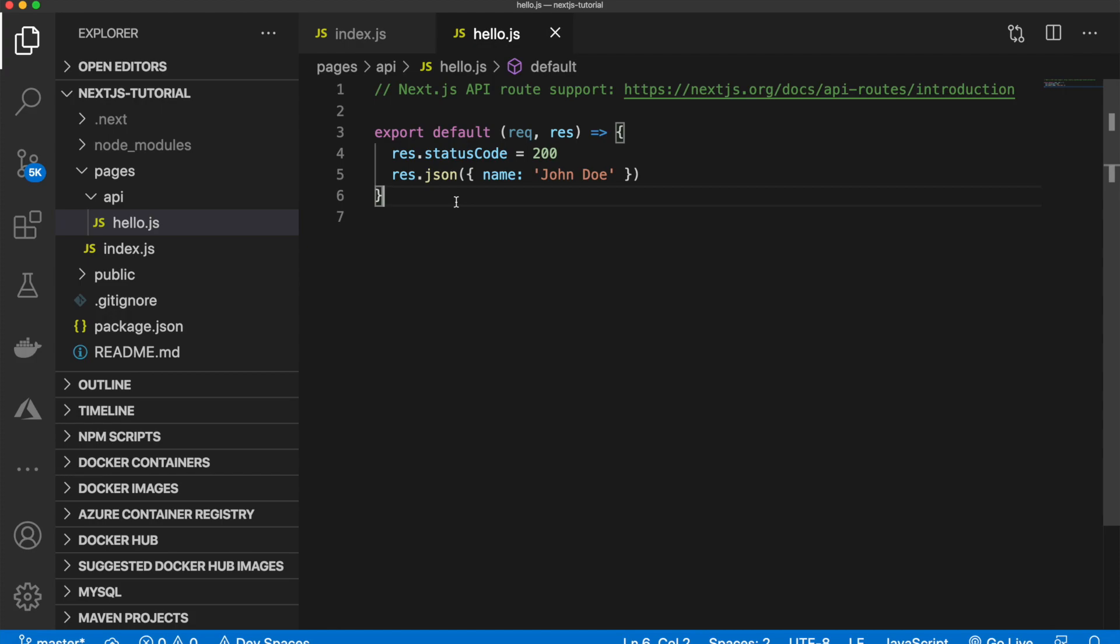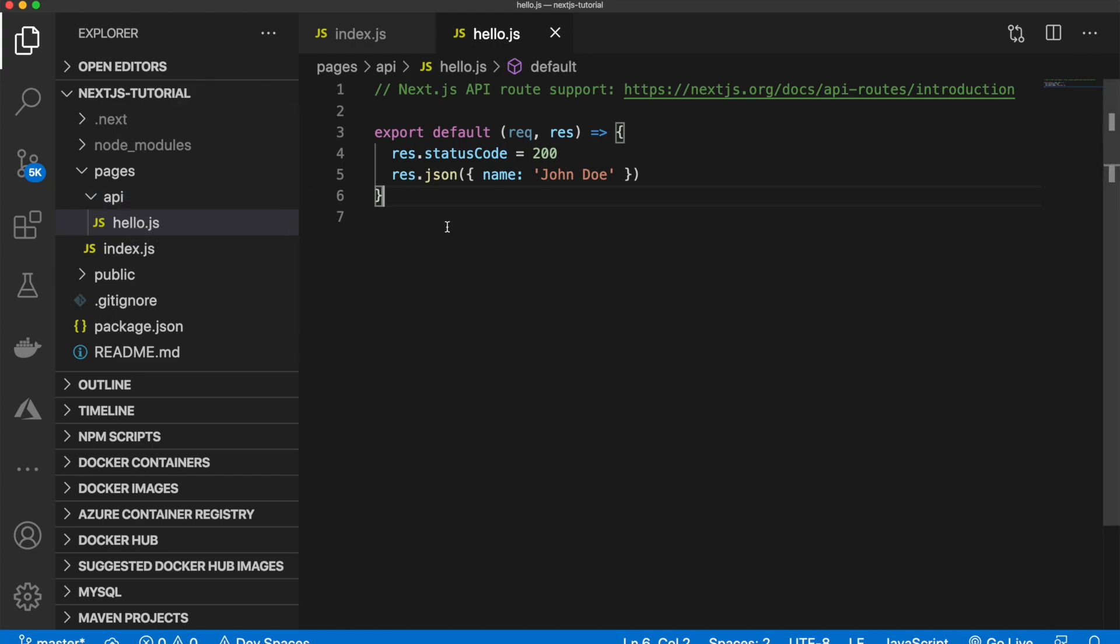we will be writing code in a file. So we'll name this YouTube.js inside our API folder. And we will interact with that API, return some JSON, and then access that through our pages.